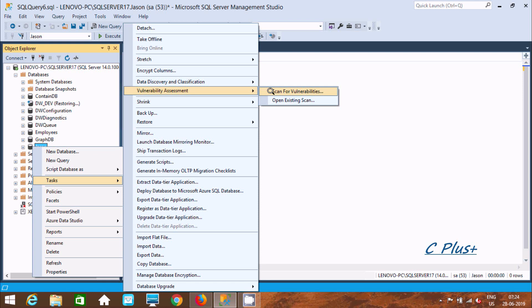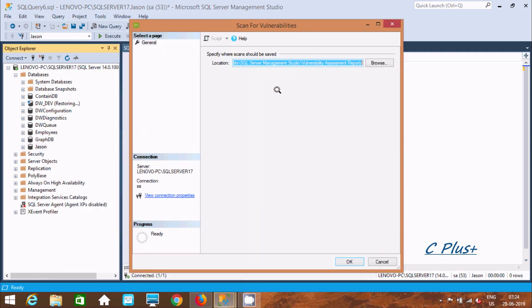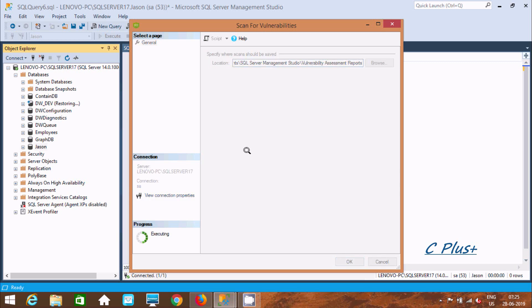Here we can scan for vulnerabilities or we can open an existing scan. Let's click there, and here this is the location where the file is going to save. Now click on OK.